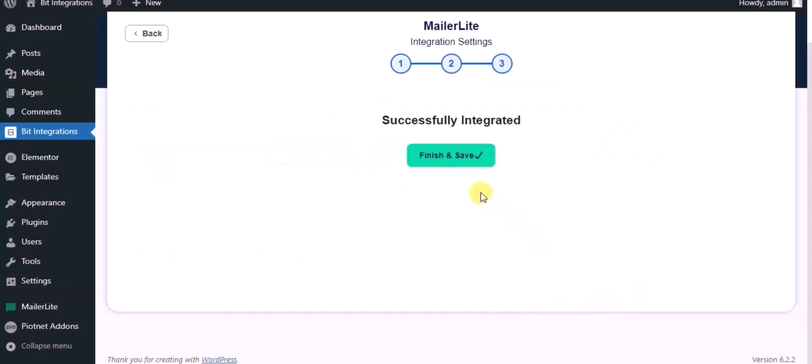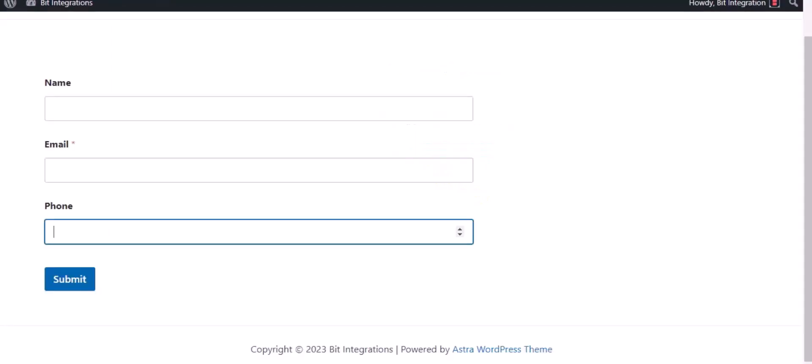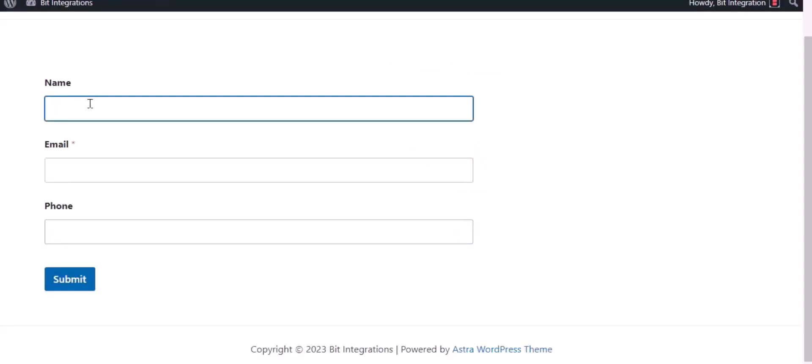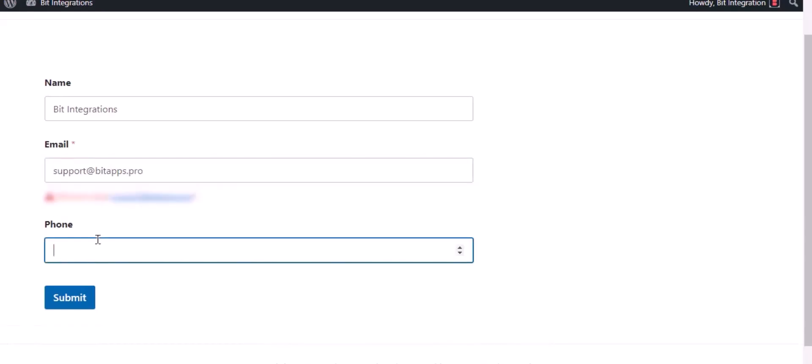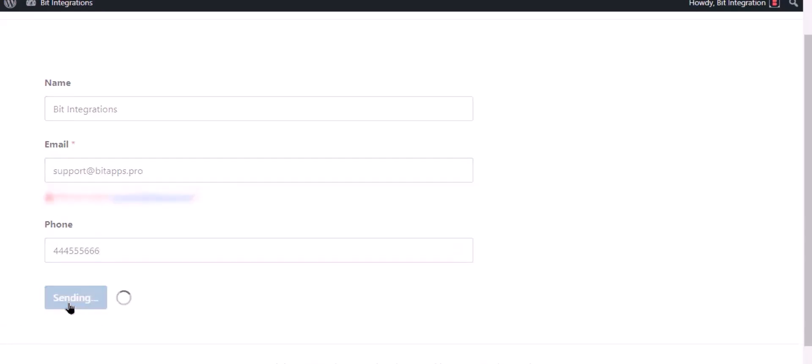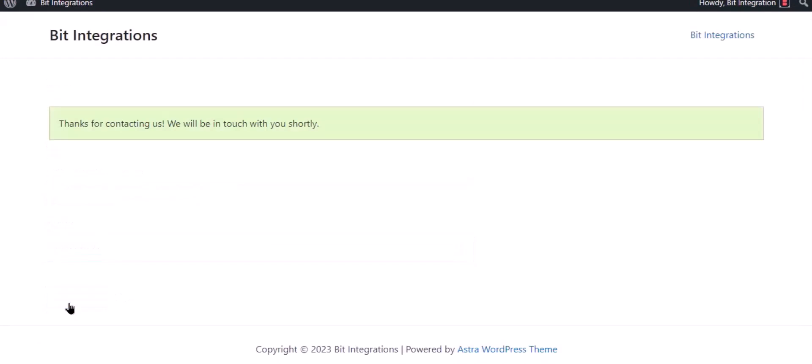Now please click on Finish and Save. Now go to your form, type some information, and submit the form. The form is successfully submitted.